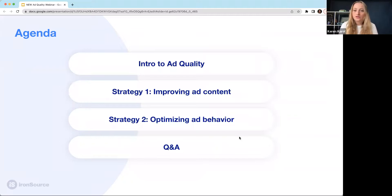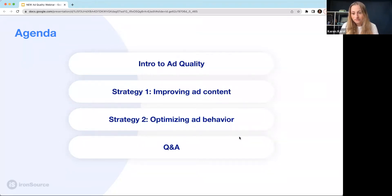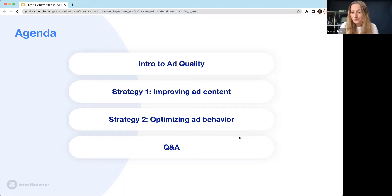So, what am I going to talk about today? First of all, we're going to have a quick intro to ad quality. Most of you probably know what ad quality is, but for those who don't, we're going to explain it a bit. Second, I'm going to talk about the main strategies for improving your ad experience and how to measure success. Lastly, we're going to wrap up with some Q&A, and you can ask questions along the way.